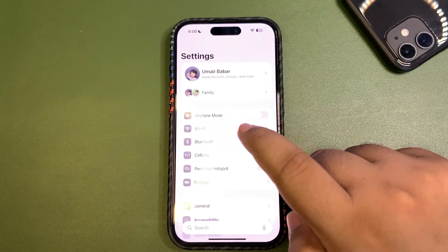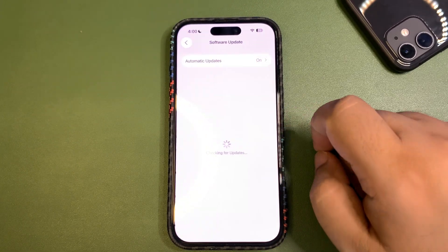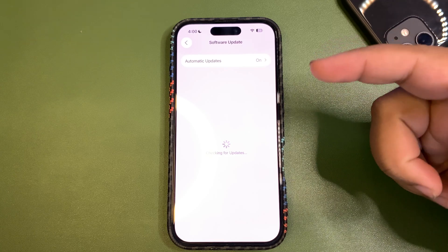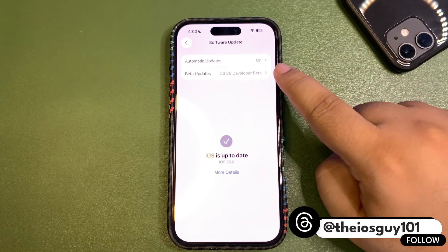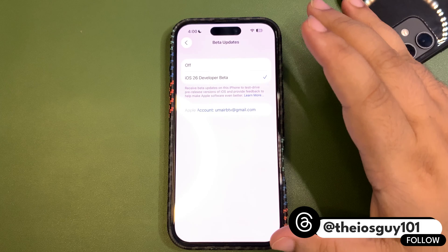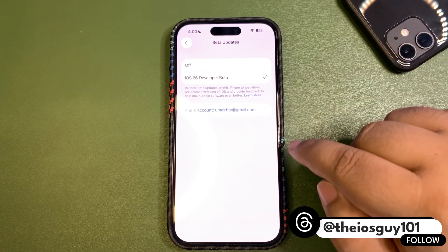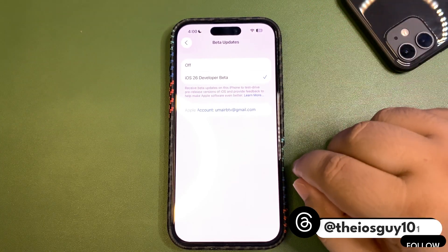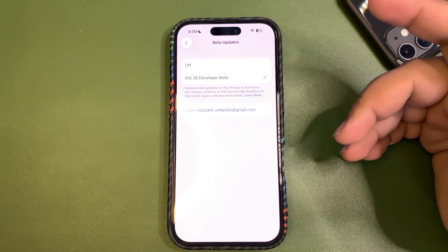If I go to Settings, General, and Software Update, you can see it is checking for updates. Now if I go to Beta Updates, this is where the magic happens. As you can see, the public beta is not showing up yet.